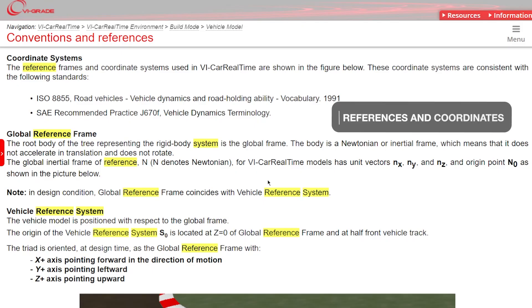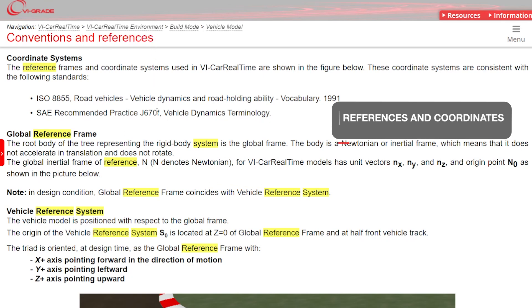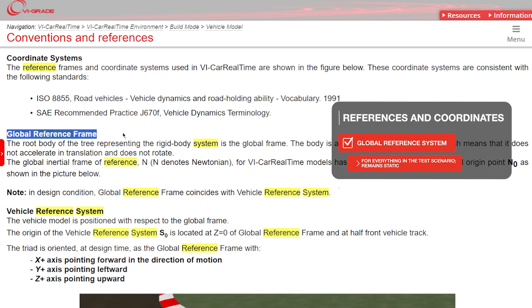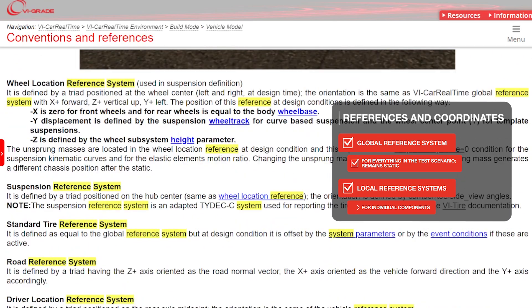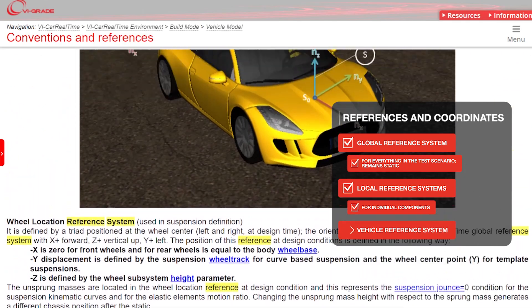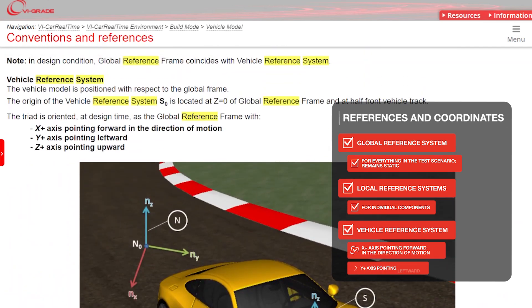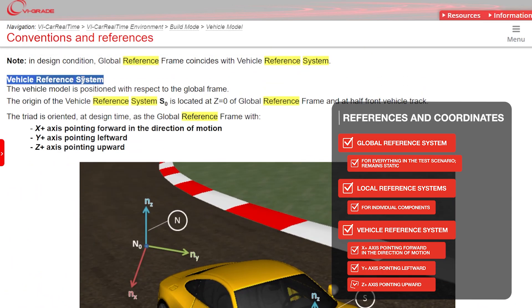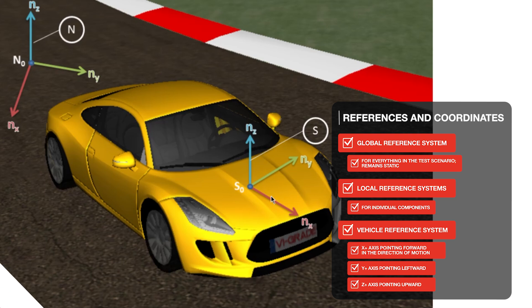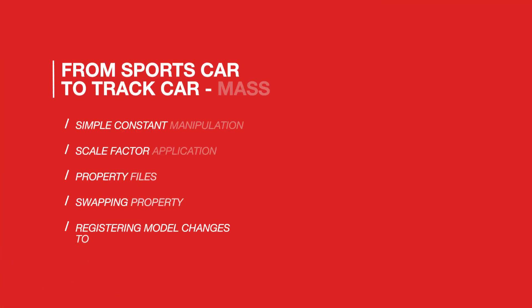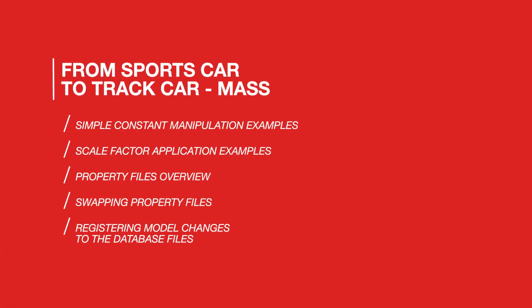One last important thing to mention before we begin editing the car are the reference systems used in car real-time. There's a global reference system that regulates the relative positions of everything in the simulation. There are local reference systems for each wheel and suspension, the one that we should keep in mind for now is the vehicle reference system, S0. It's located in the middle of the front track at height 0, with X pointing forward, Y pointing to the left, and Z pointing upward.